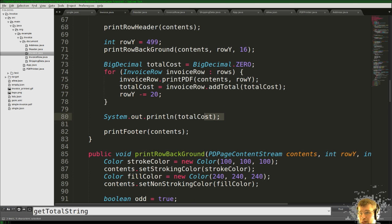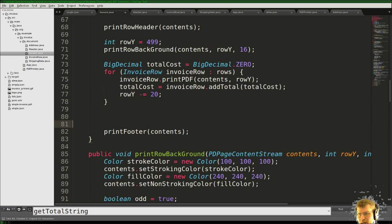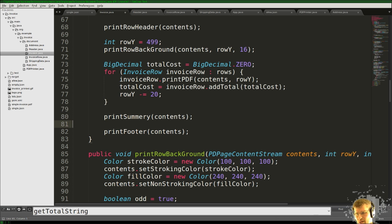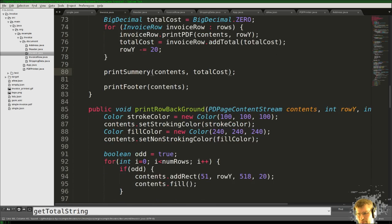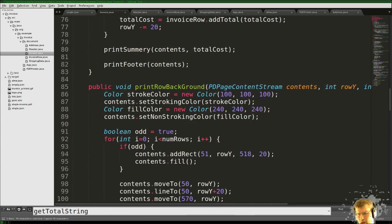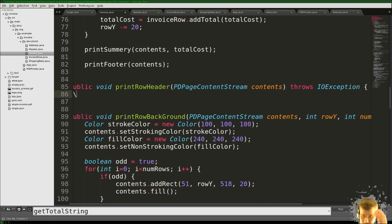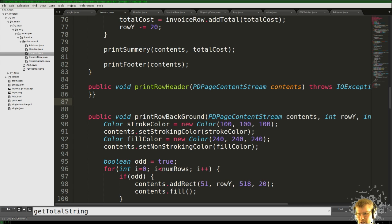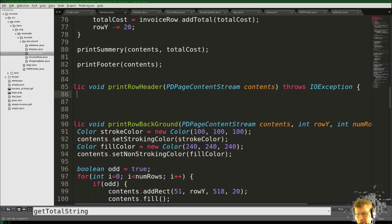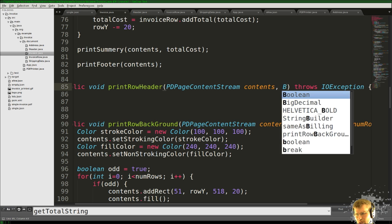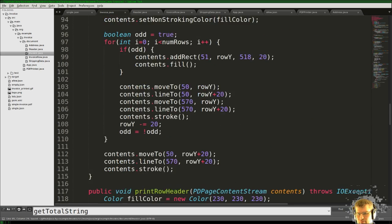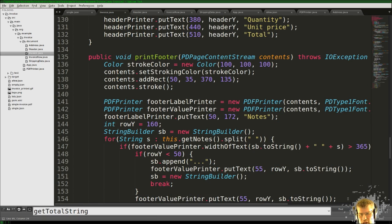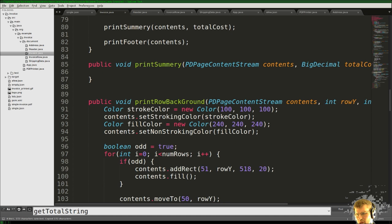Now we have the total cost, so we need a printSummary method that takes the total cost. Then we'll create this printer, change anything we need, and add a decimal to the cost. For the summary we have a footer — I guess we need a box that starts after position 370, which is the width, so 370 plus 50 gives 420, and with some buffer let's go to 450.